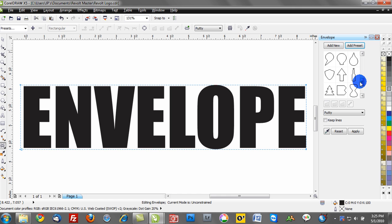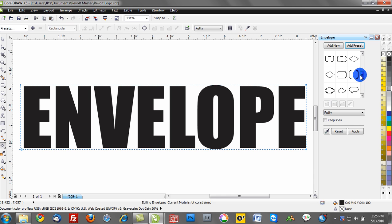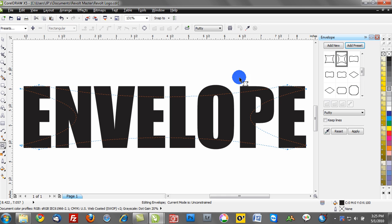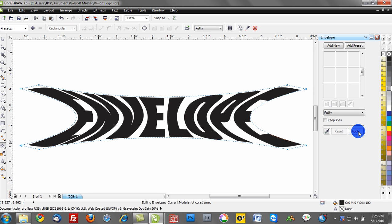We can make a selection from one of those if it's relevant to your project. Notice if I select one of these envelope effects, it will actually show the envelope, and we can click Apply. Notice how our text is now fit inside of that container.